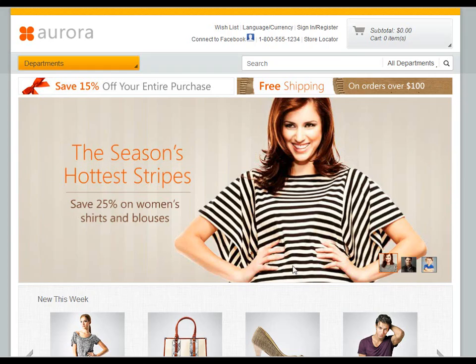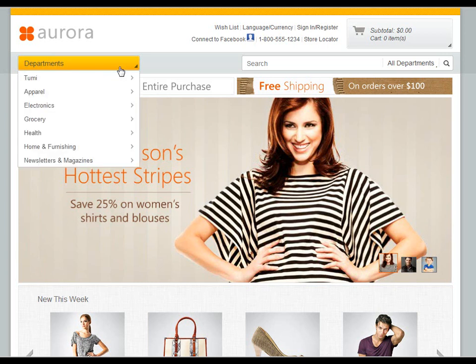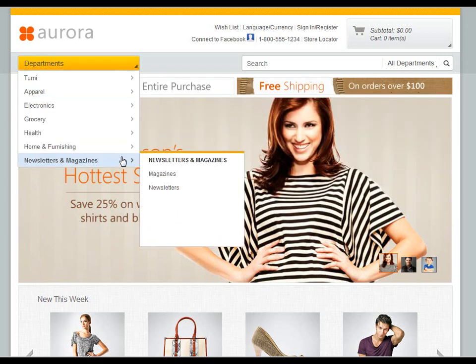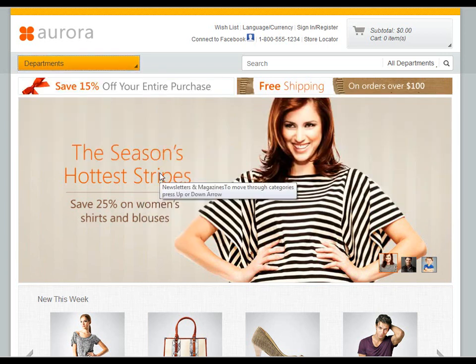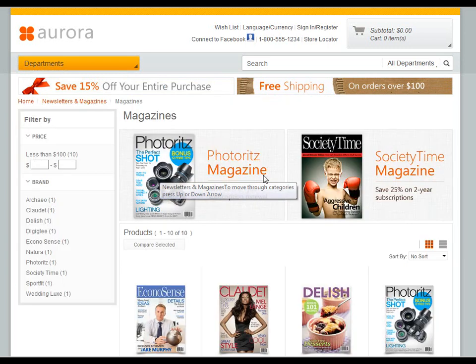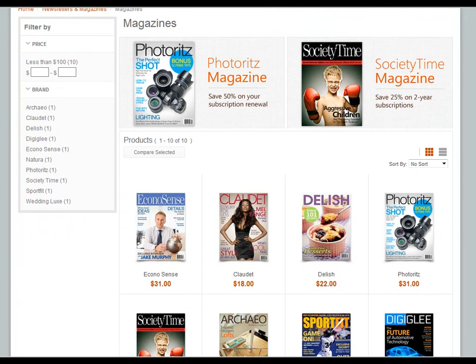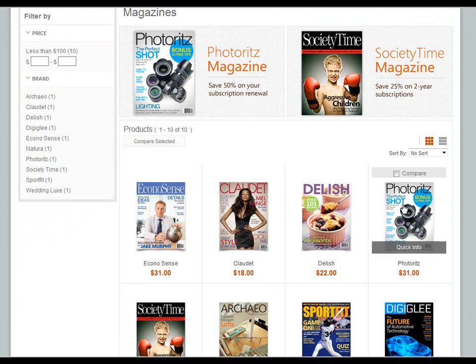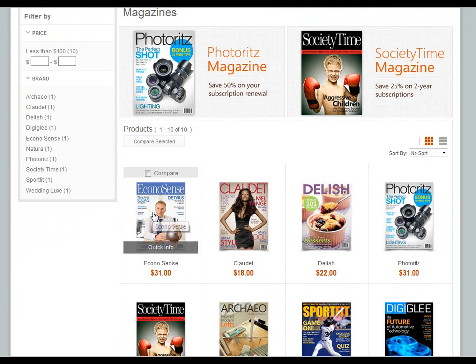So the first thing we're going to do is look at what a subscription looks like in the Aurora storefront. I'm going to navigate down to our magazines and we're just going to pick the first magazine here, EconoSense.